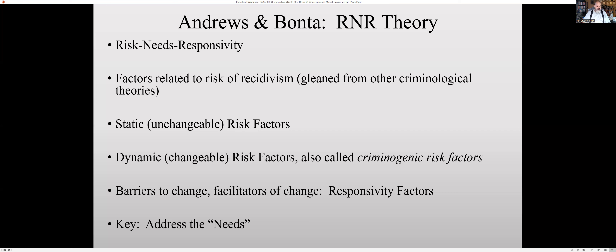The next factor is leisure and recreation. Again, we're getting into social control theory. If you participate in organized activities that are really positive, you have more friends with pro-social rather than anti-social thinking — anti-criminal versus pro-criminal thinking — and you're less likely to commit more crimes. This factor is exactly differential association theory.